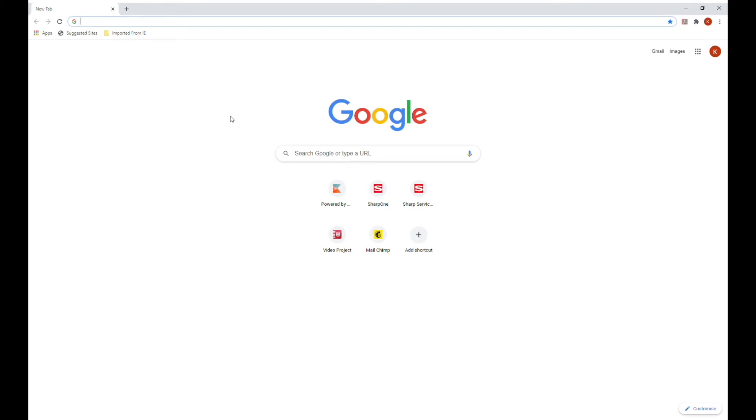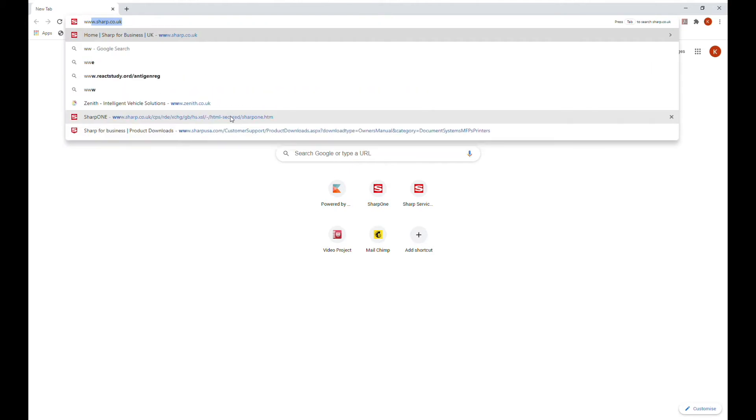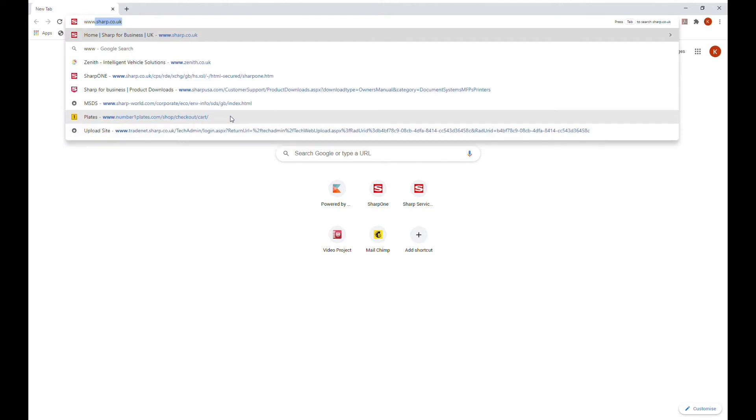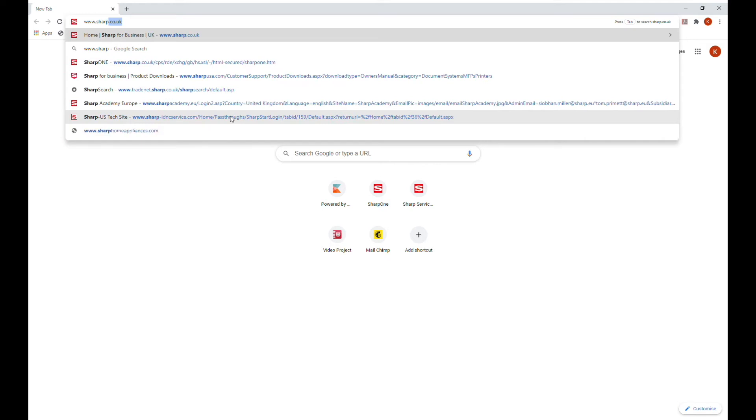Downloading Sharp Print Drivers. Open a web browser and type in the URL www.sharp.co.uk, then press Enter or Go.